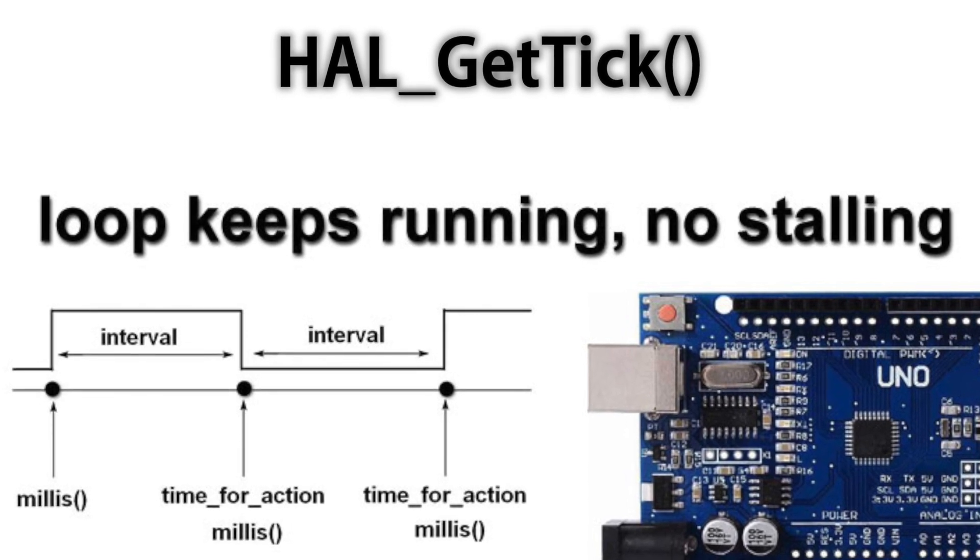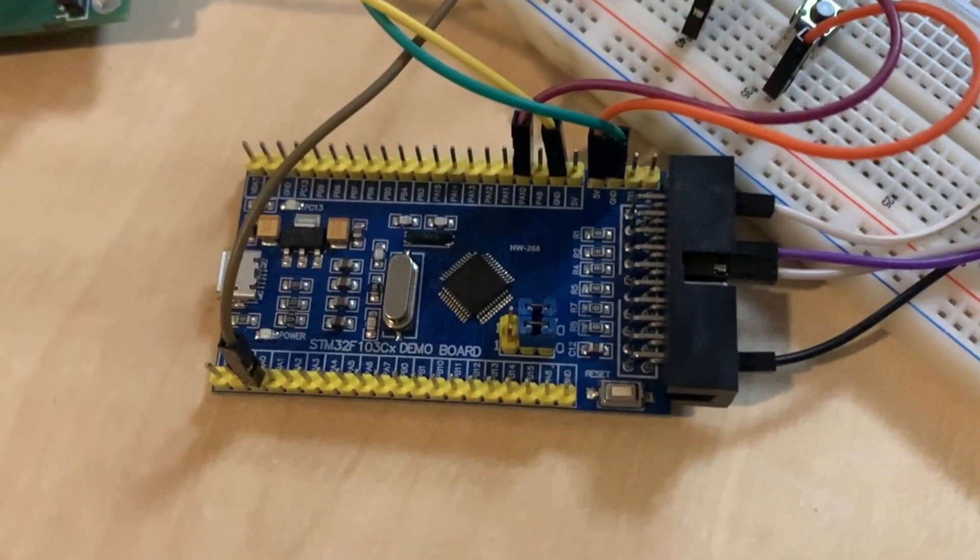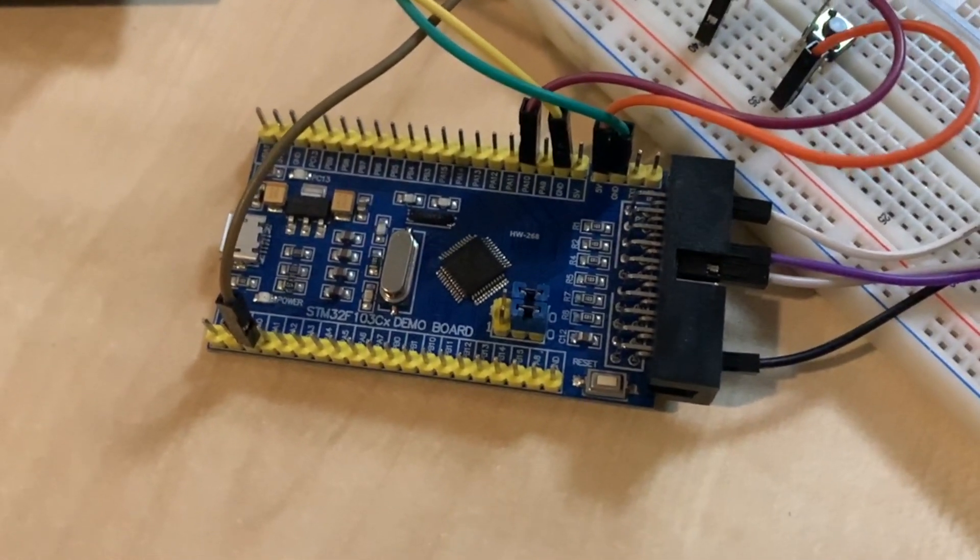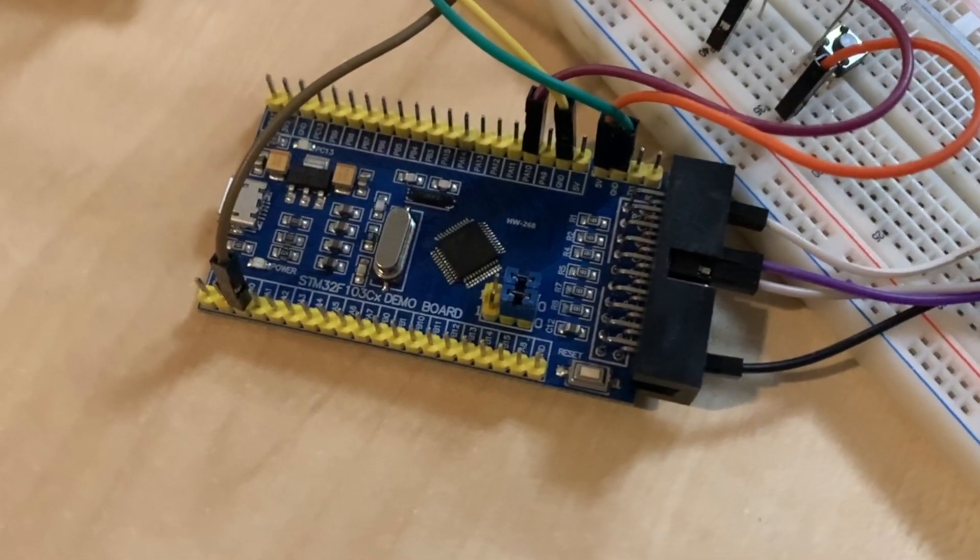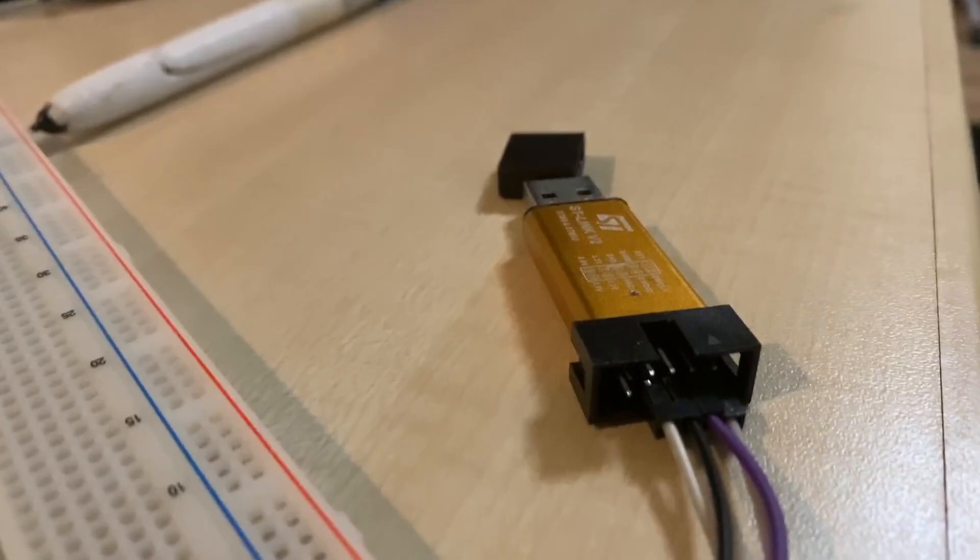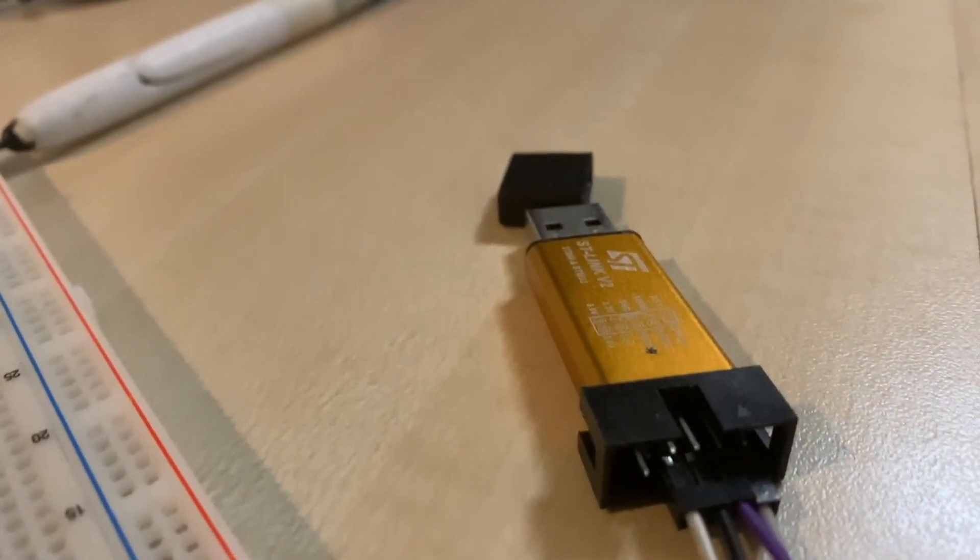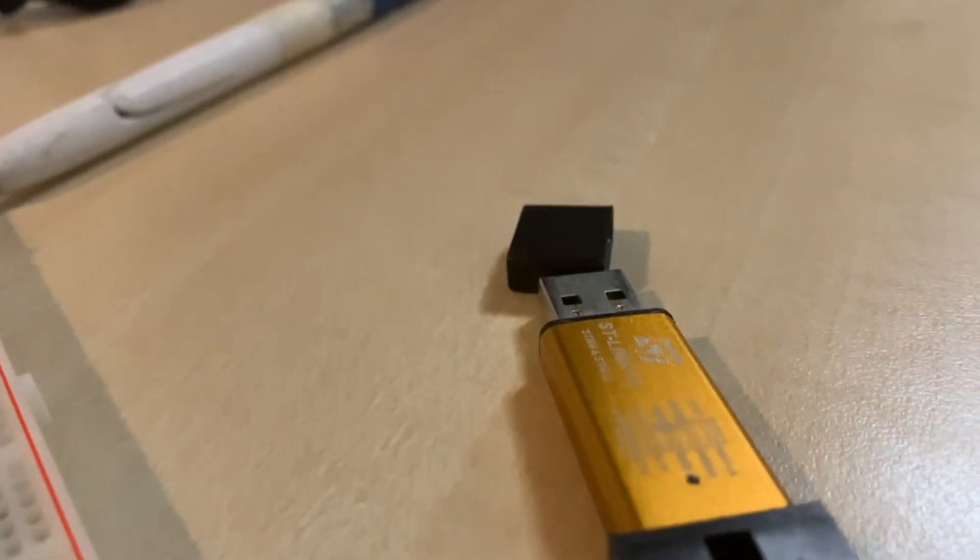We will program the board easily in C language using a program called STM32 Cube IDE. The board that will be used is the ARM STM32 mini system development board STM32 F103 core board, and the debugging tool will be the ST-Link V2 USB stick.